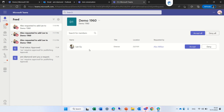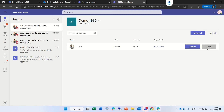Now we see the request again. By the way, you can either accept all or deny all, or you can accept each one separately.